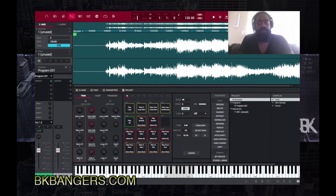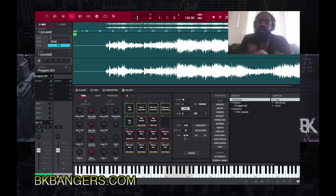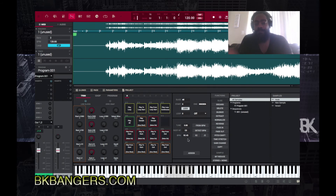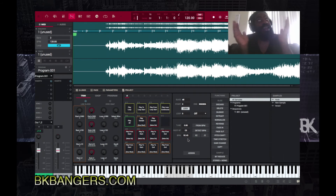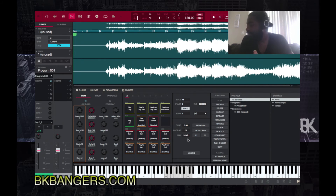Jump into sample edit and come in here to find what you're looking for. The good thing about this version of the MPC software is that it automatically detects the BPM. In a previous video I said I wish it automatically detected the root note of a sample the same way it detects the BPM — it would be really useful. So if anyone from Akai is listening, I keep putting this in the air, hopefully that feature comes in an update soon.